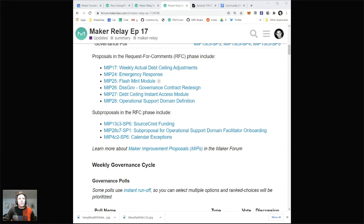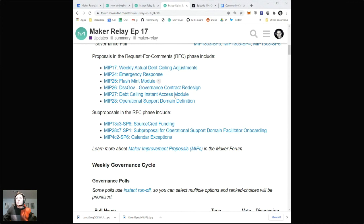I am super duper proud of the community because I think without exaggeration we have the strongest governance community in DeFi, and it shows. The forum comments constantly amaze me with their level of depth, expertise, and thoughtfulness. So huge shout out to the community there.